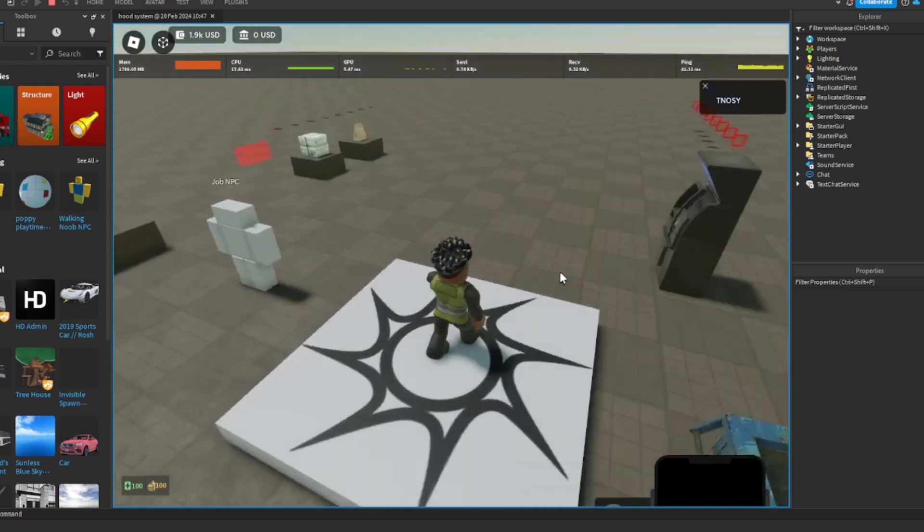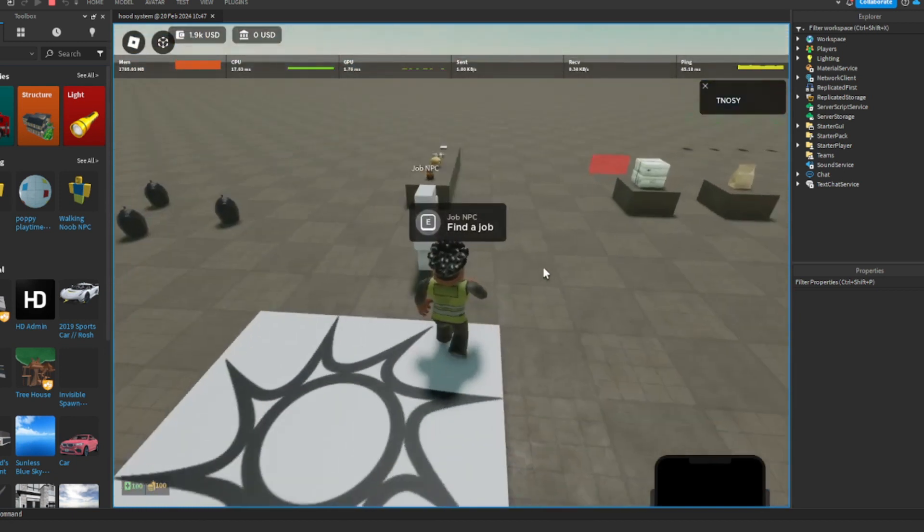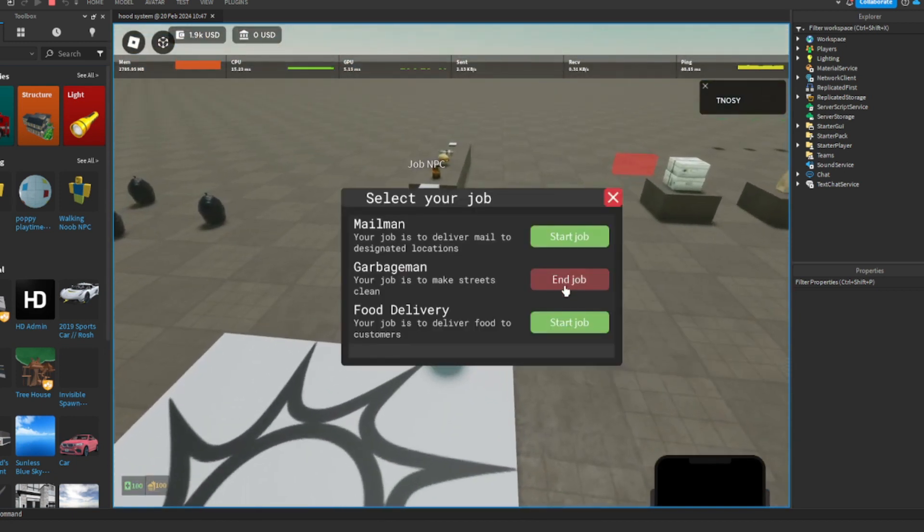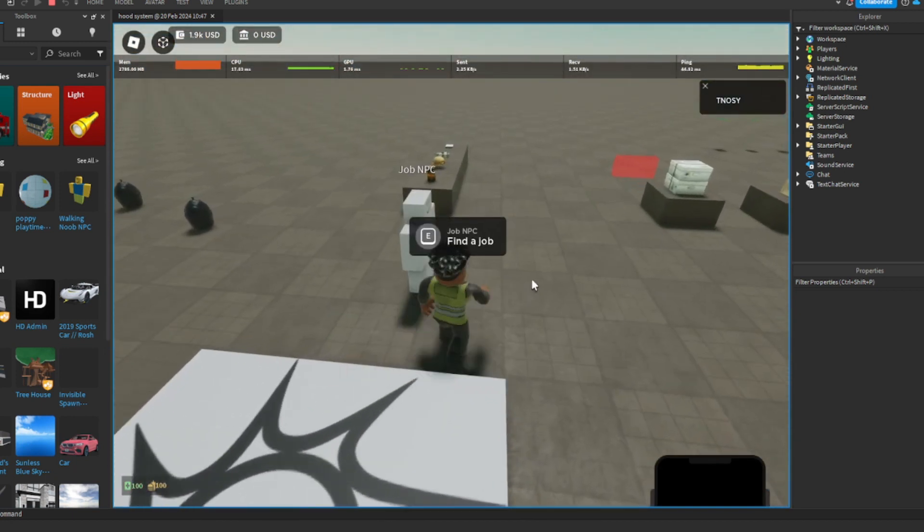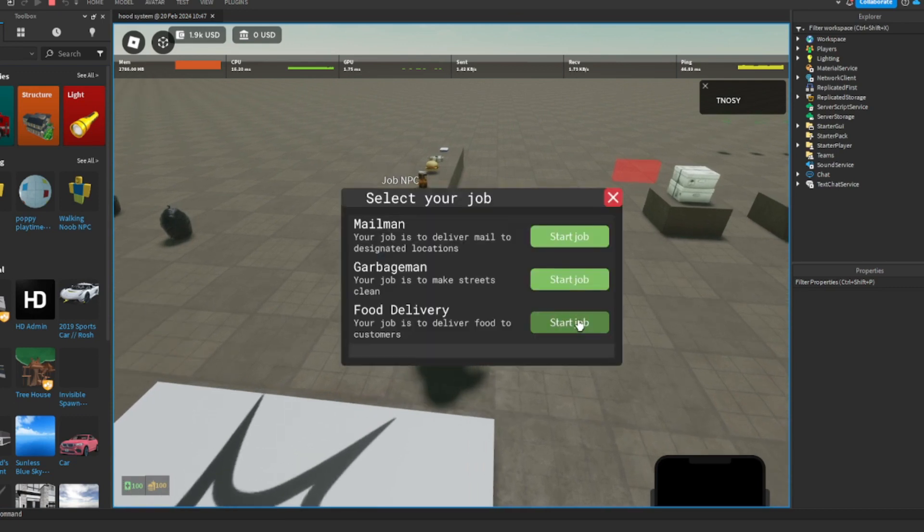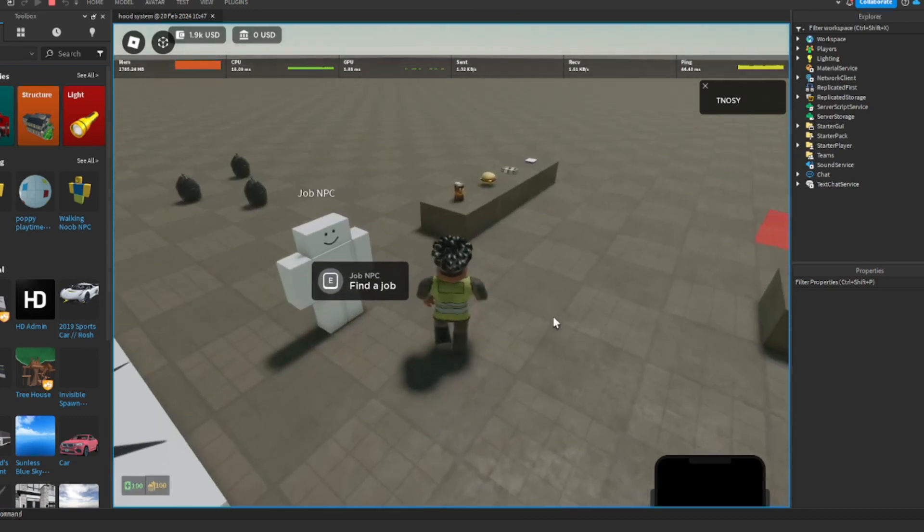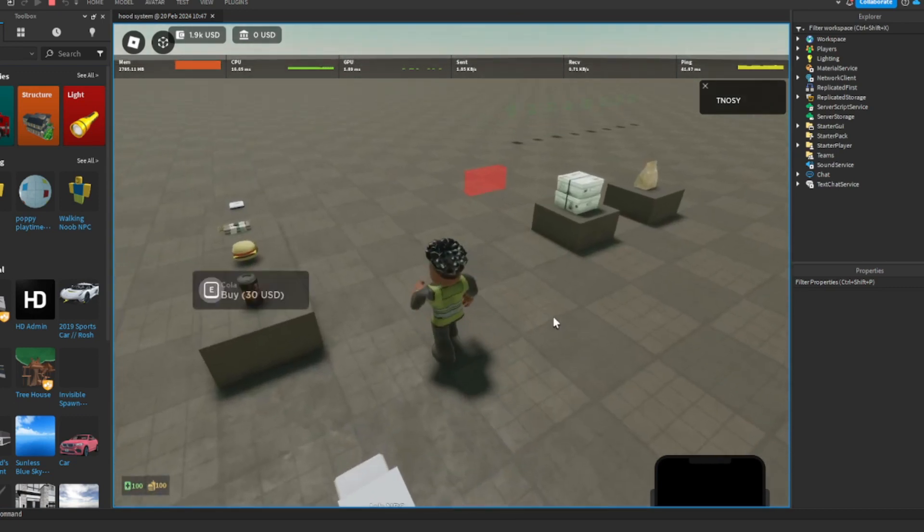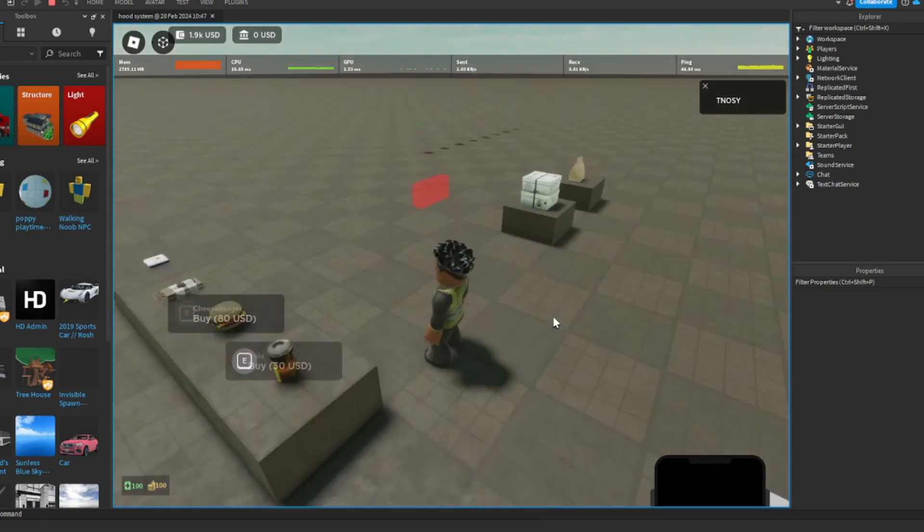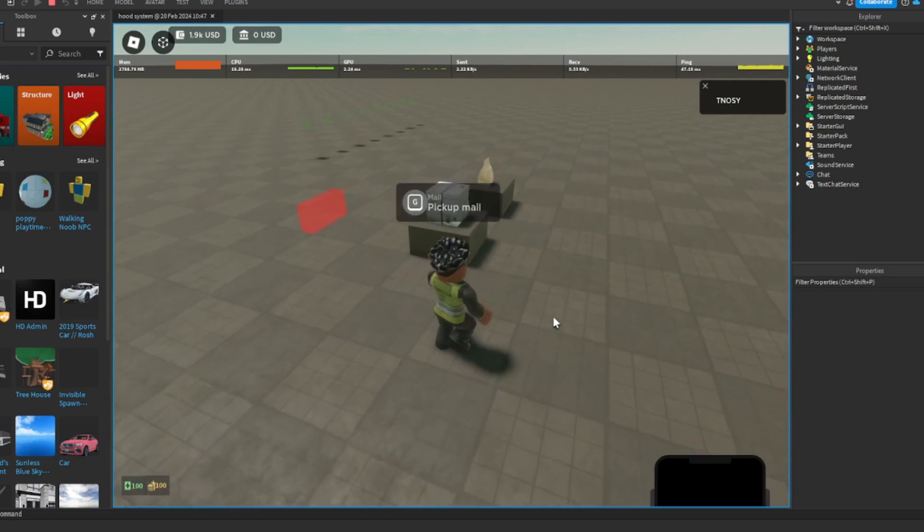The job system has a lot of jobs. You can also start like food dealer. So you're gonna pick up food here, let's pick up.